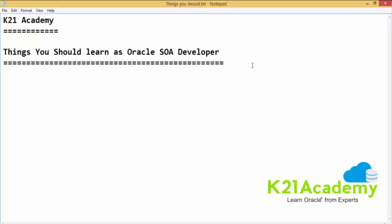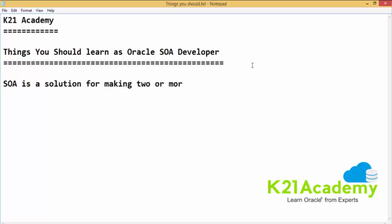Before I talk about the things which you learn as an Oracle SOA developer, you must be knowing what exactly is SOA. SOA is a solution for making two or more systems to talk to each other, which means it is a middleware solution and would help to integrate different applications within an enterprise which might be built in different technologies or might be running in different platforms.